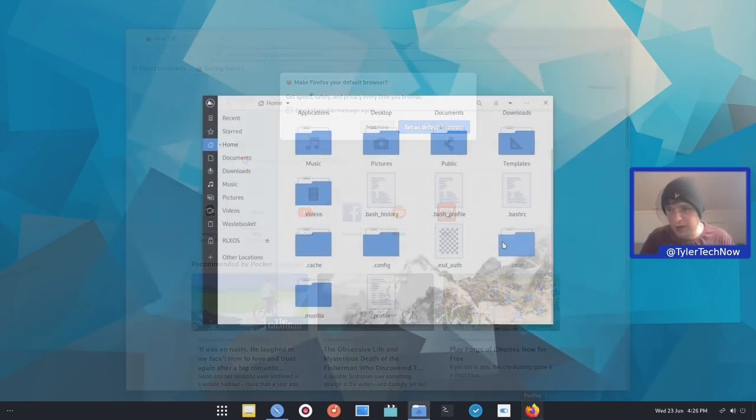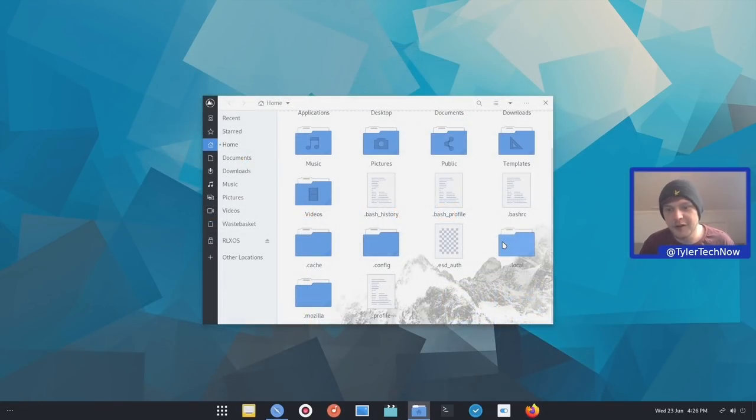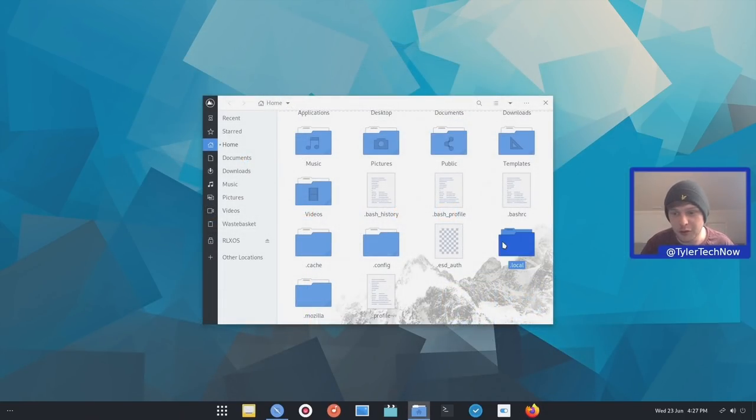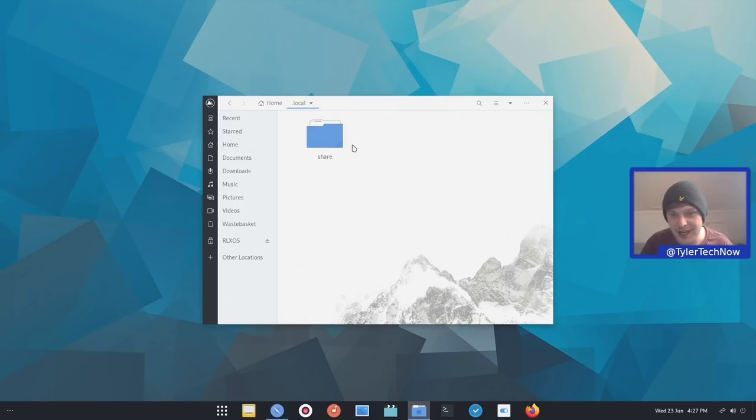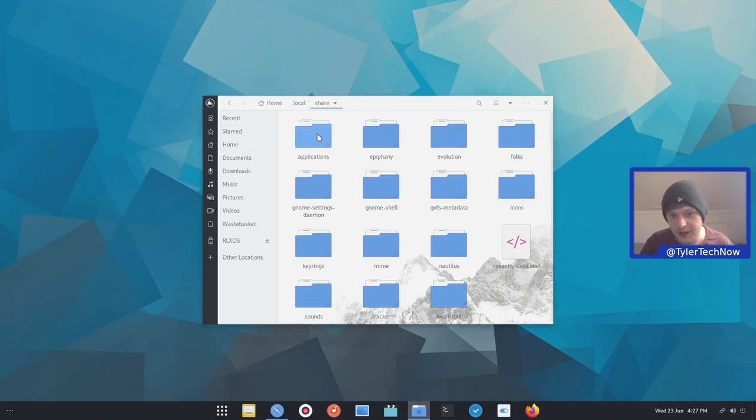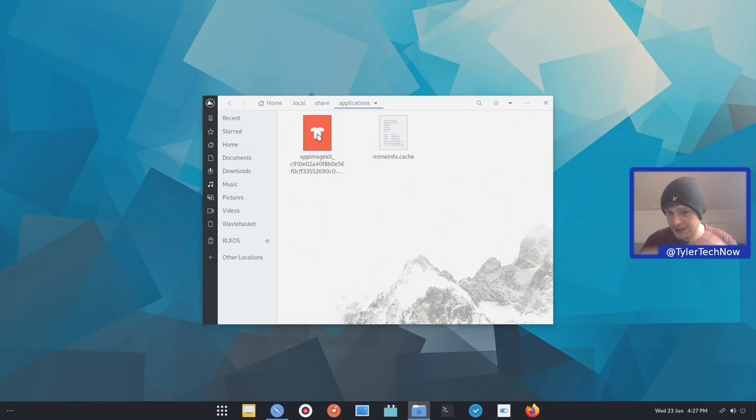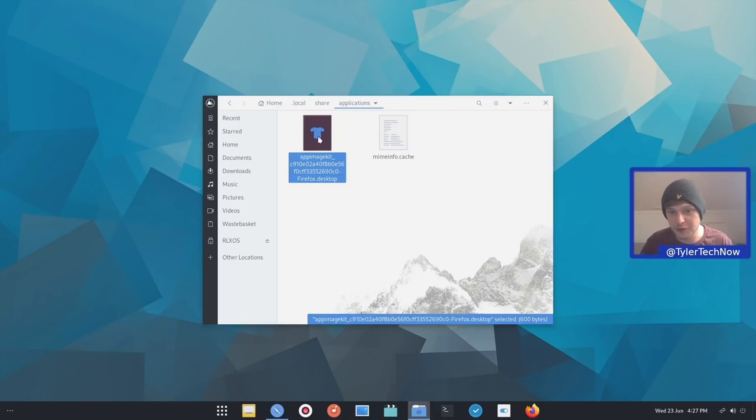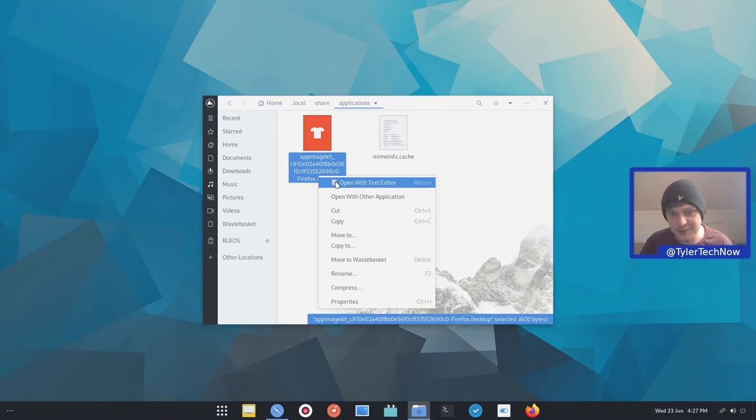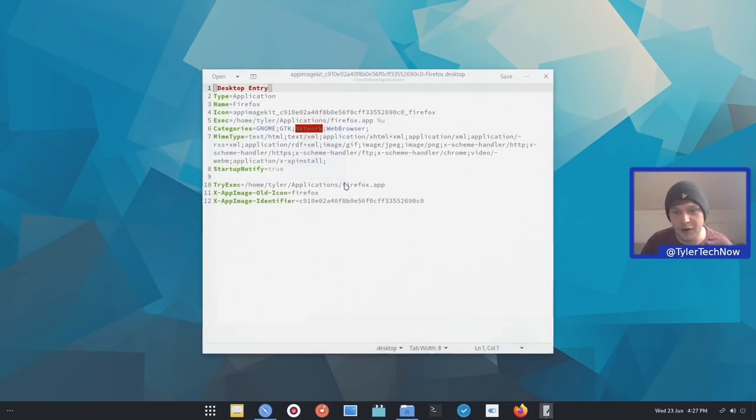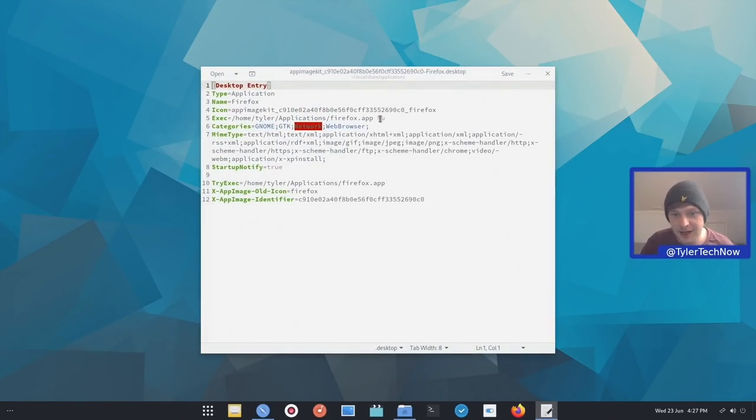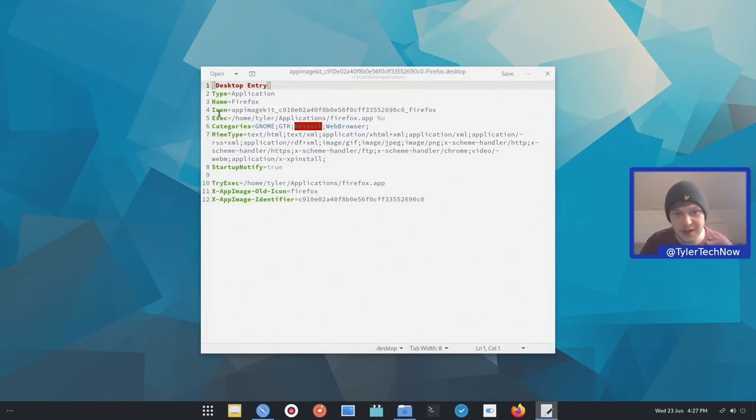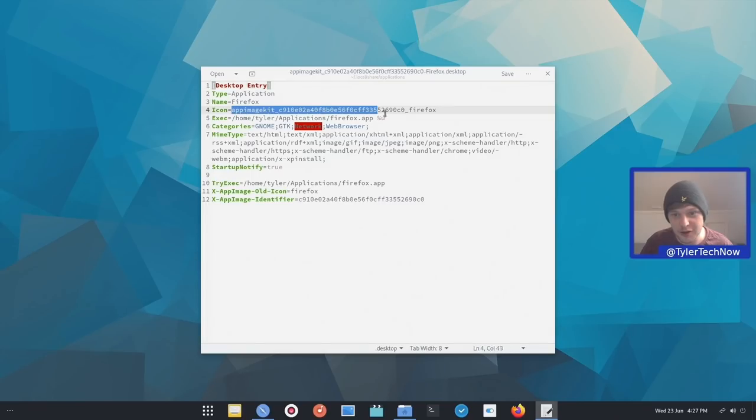Perfect. So fairly simple stuff. And what app image D would have done for us is create this a dot desktop file in dot local share and applications. And now every time it sort of integrates app images into your system, you'll have a new sort of dot desktop file here for each application. So as you can see, we have one for Firefox and then that's just going to launch it for you and integrate it into your system and you can run the icons right from there. Very cool.